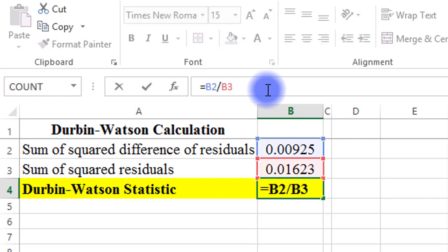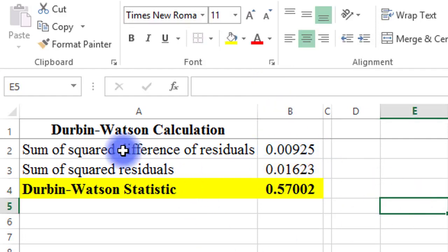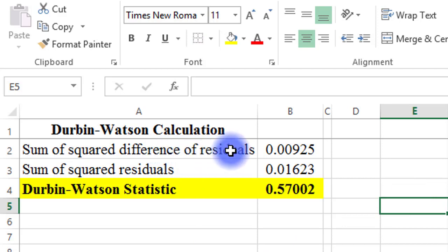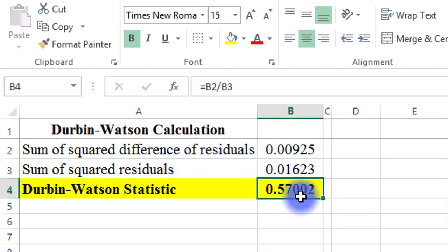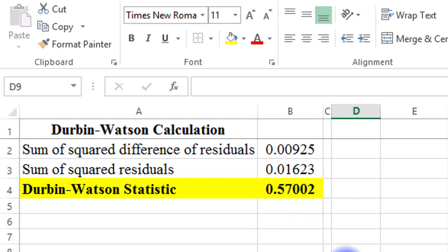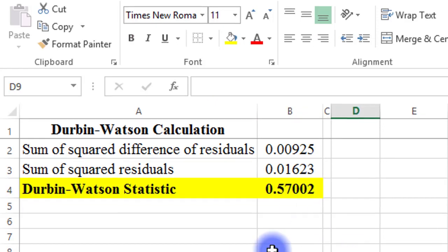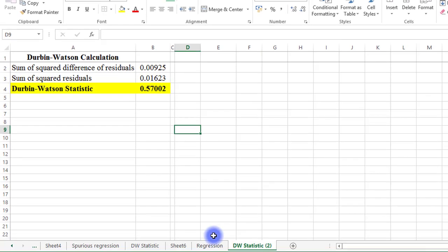This is dividing the figure in cell B2 by the figure in cell B3. That is, divide the sum of squared difference of residuals by the sum of squared residuals and you get the Durbin-Watson statistic. So let's get started.